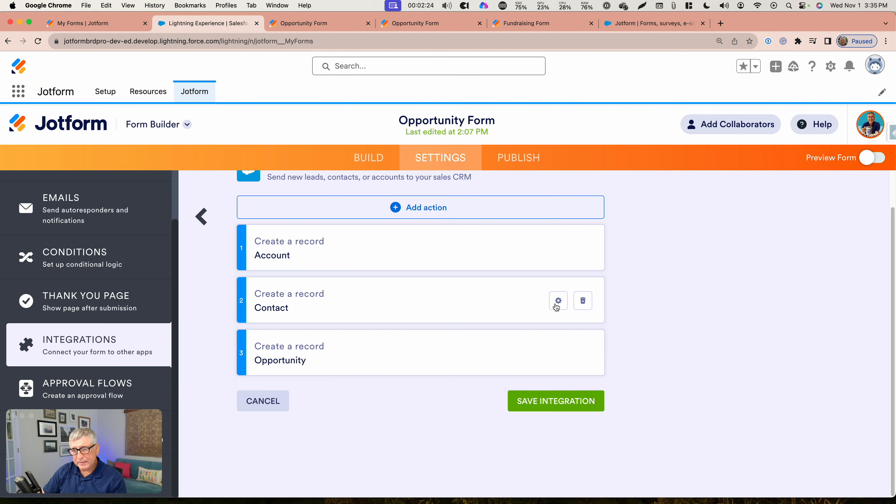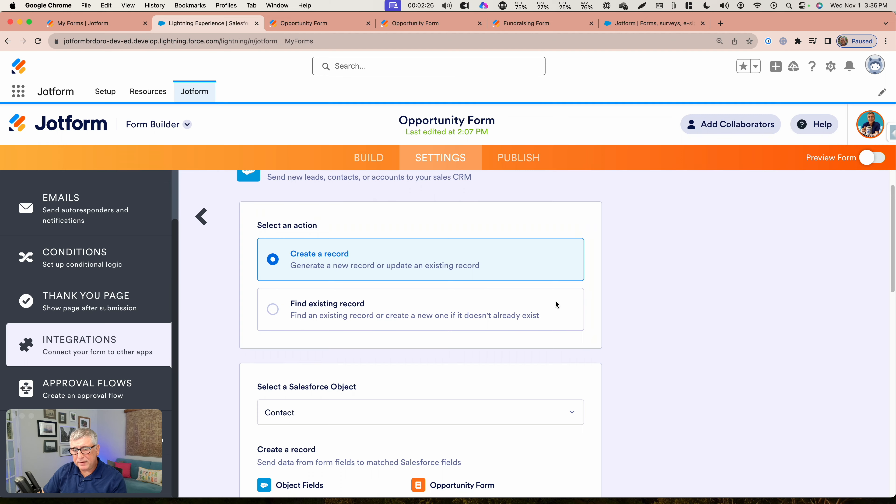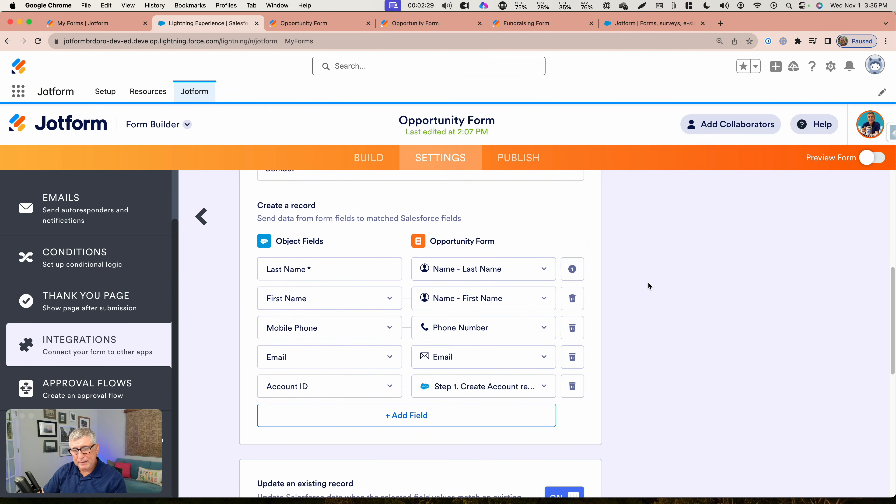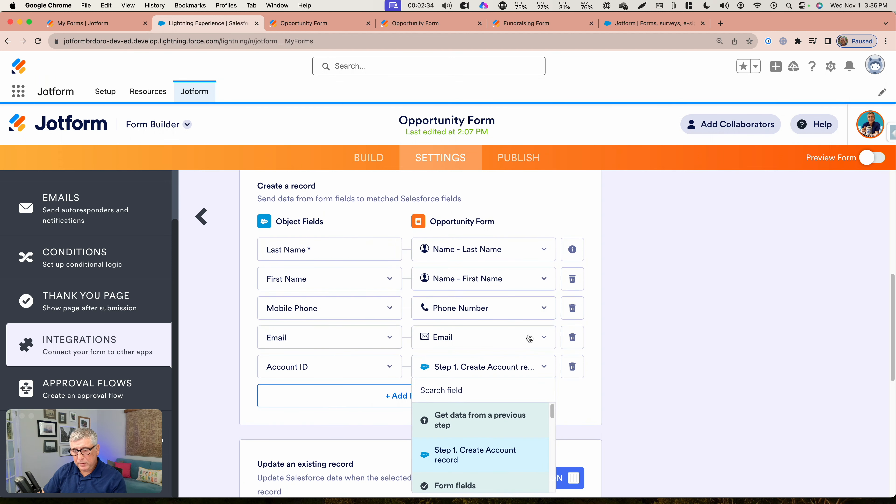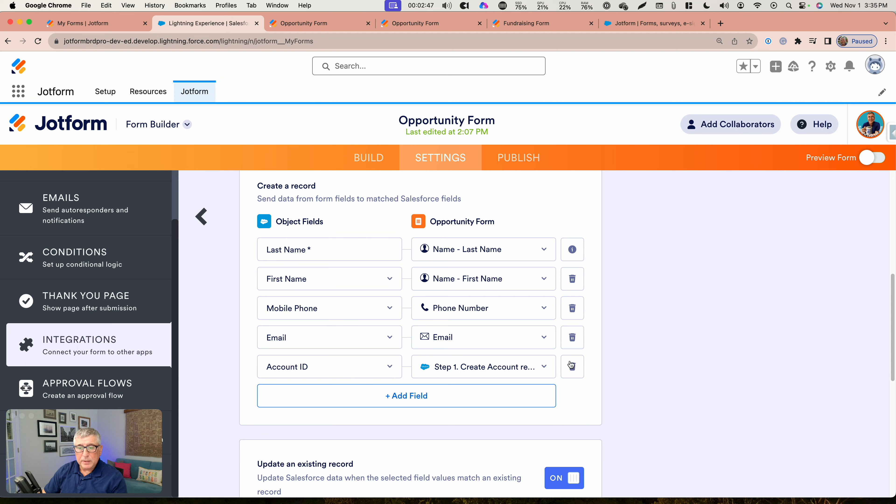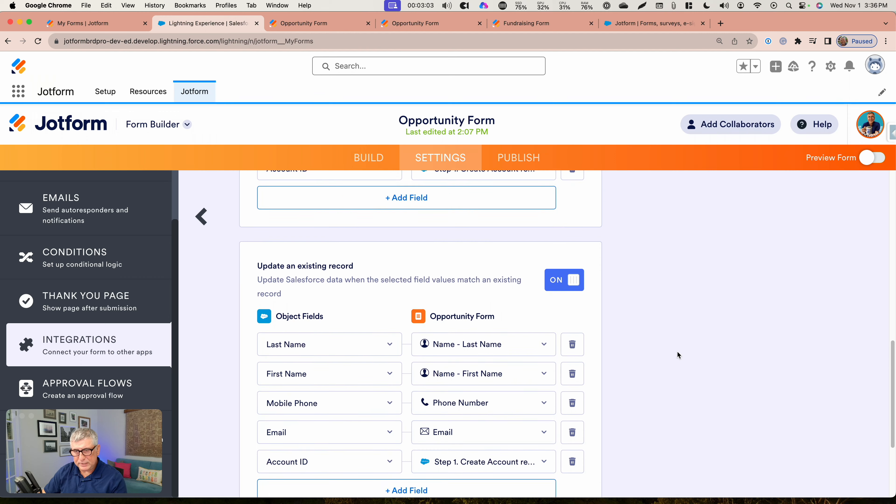After that, when I'm building my second action, you'll see that I have the option here to fill the account ID with the ID from step one, which is the create account step. So once the create account successfully commits and it is available, that ID is going to fill in here. Even when there's an existing account that's been updated, that account ID is going to be passed here and the relationship is going to be preserved on the Salesforce side.